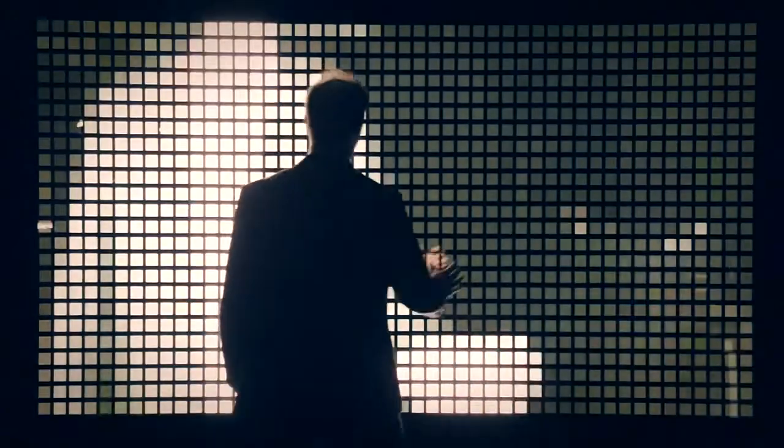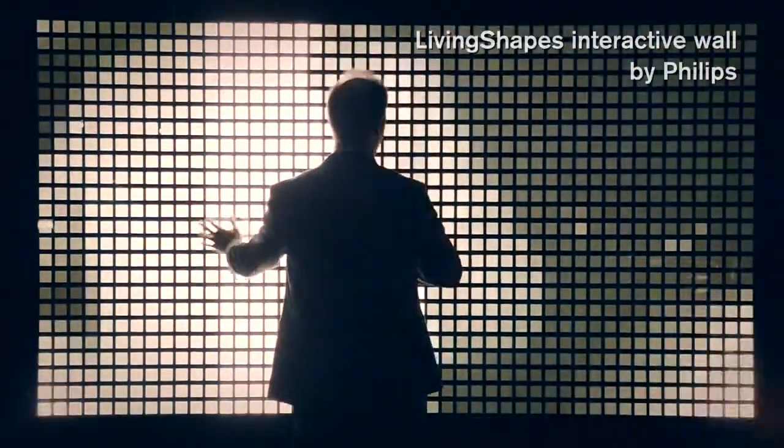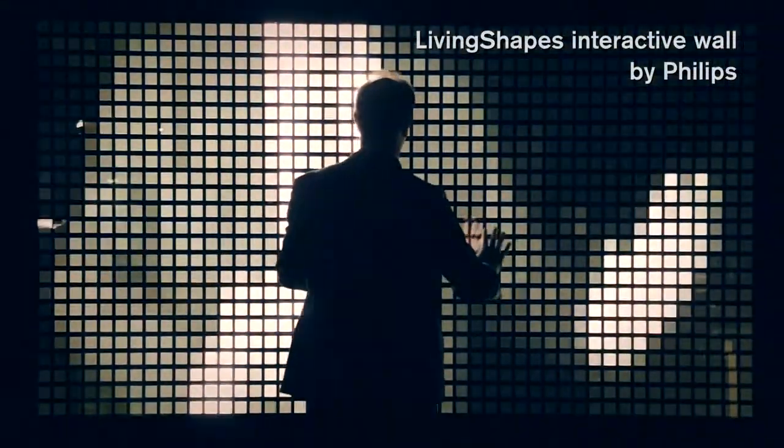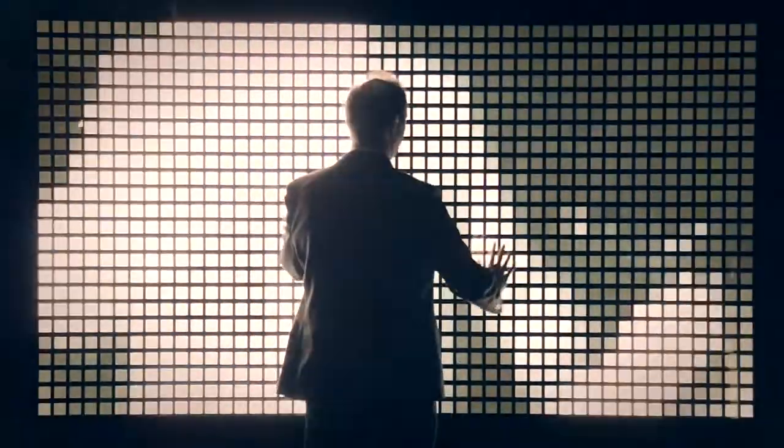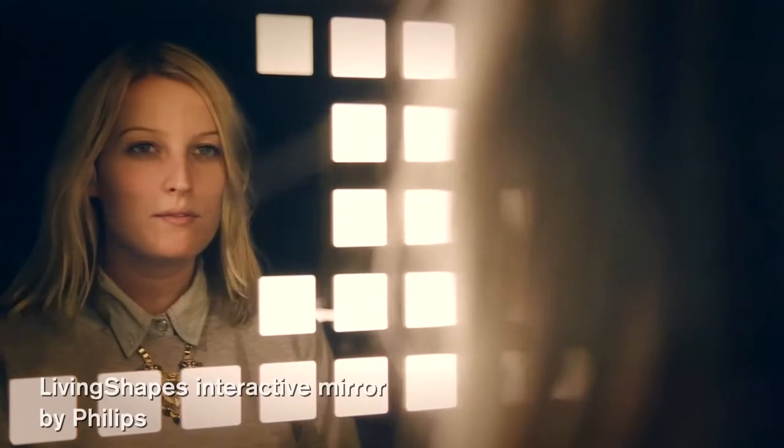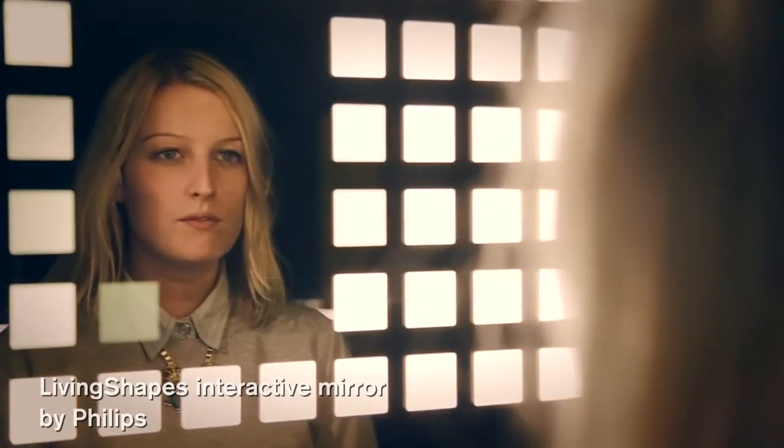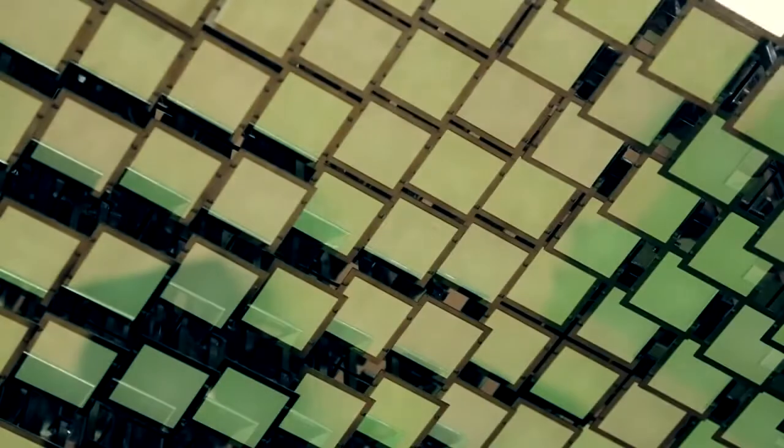In the far background you see our interactive wall core design by Random International, the artist consortium in London. Everything we are showing here is already on the market and is sought after by many designers and architects.